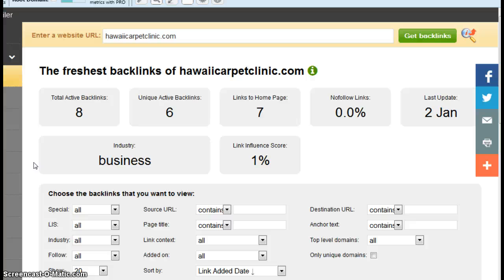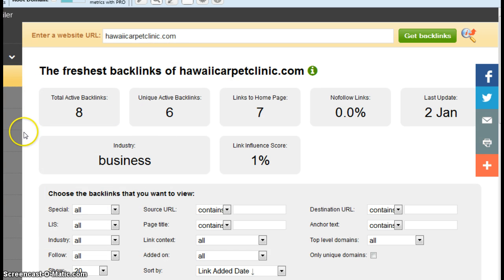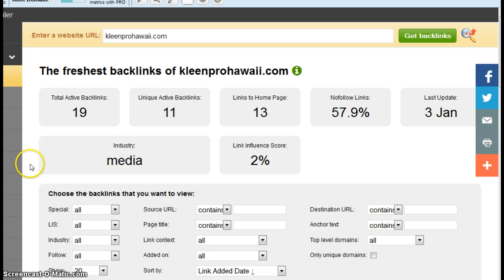So, anyway, this is a site that counts links for your website, hawaiicarpetclinic.com, and it's showing eight active backlinks. So, let's see what CleanPro does. All right, CleanPro's got 19. So, there is a difference there.